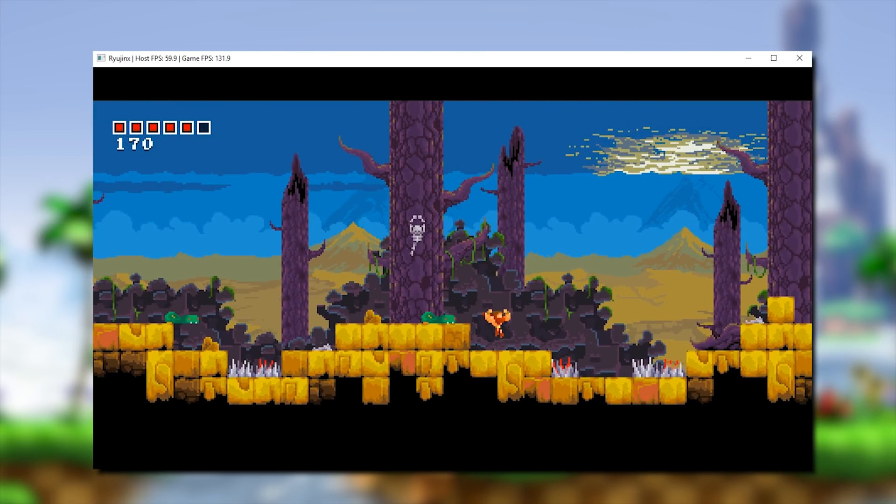First up, we have Batman The Telltale Series. So as with previous versions of this emulator, Batman The Telltale Series currently boots to this screen, however, right now it goes even further than it previously did. Previously, it would get to that screen and just crash. As you can hear in the background, since we now have an audio renderer present in Ryujinx's emulator, this game no longer crashes and actually renders its in-game audio.